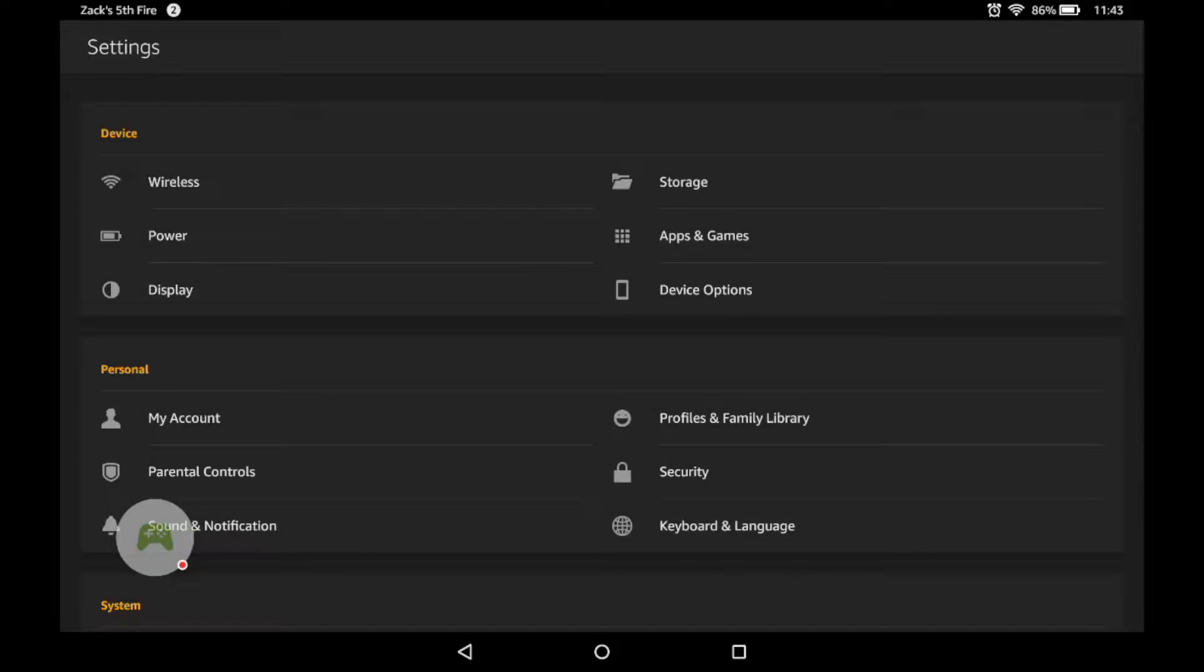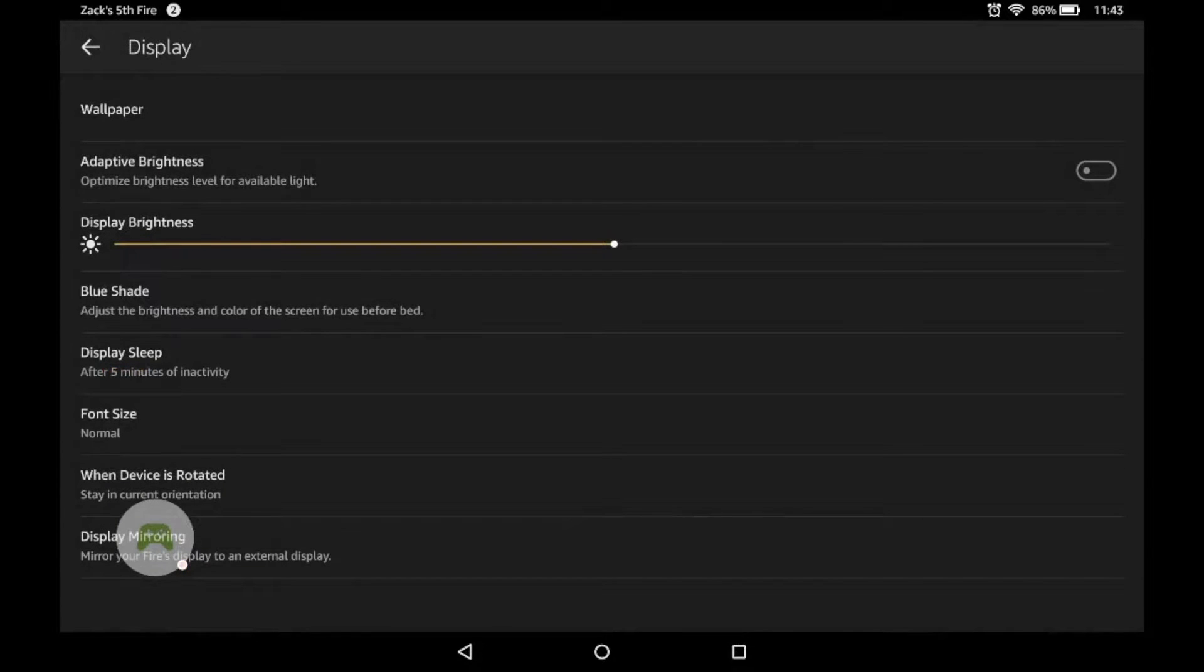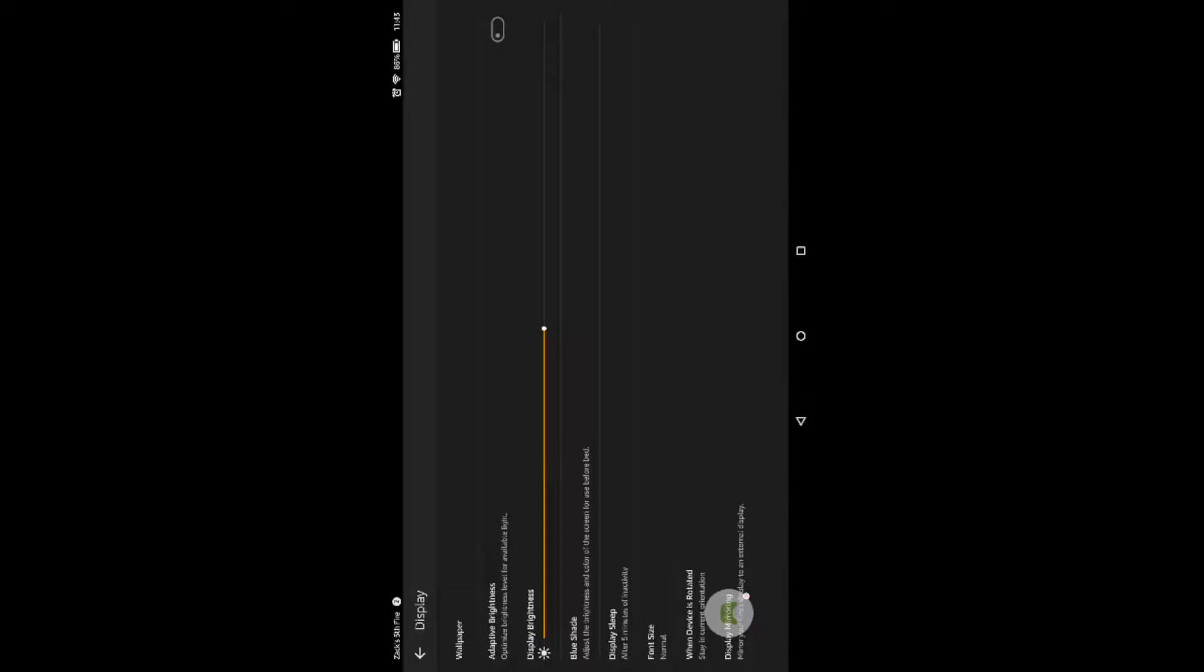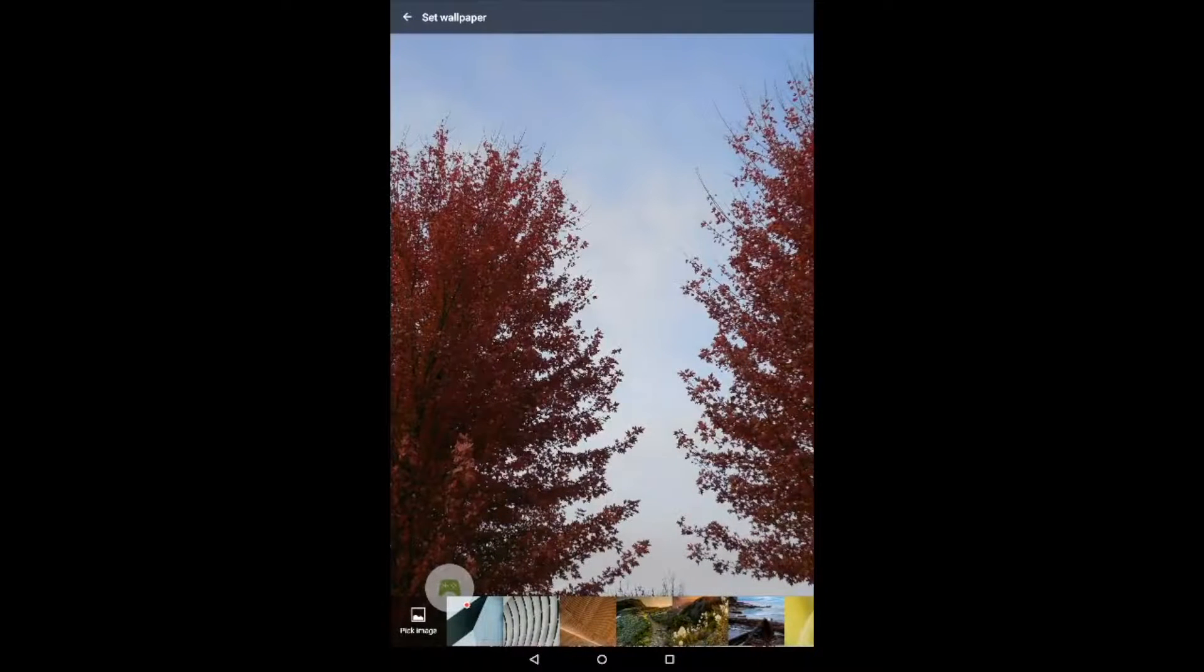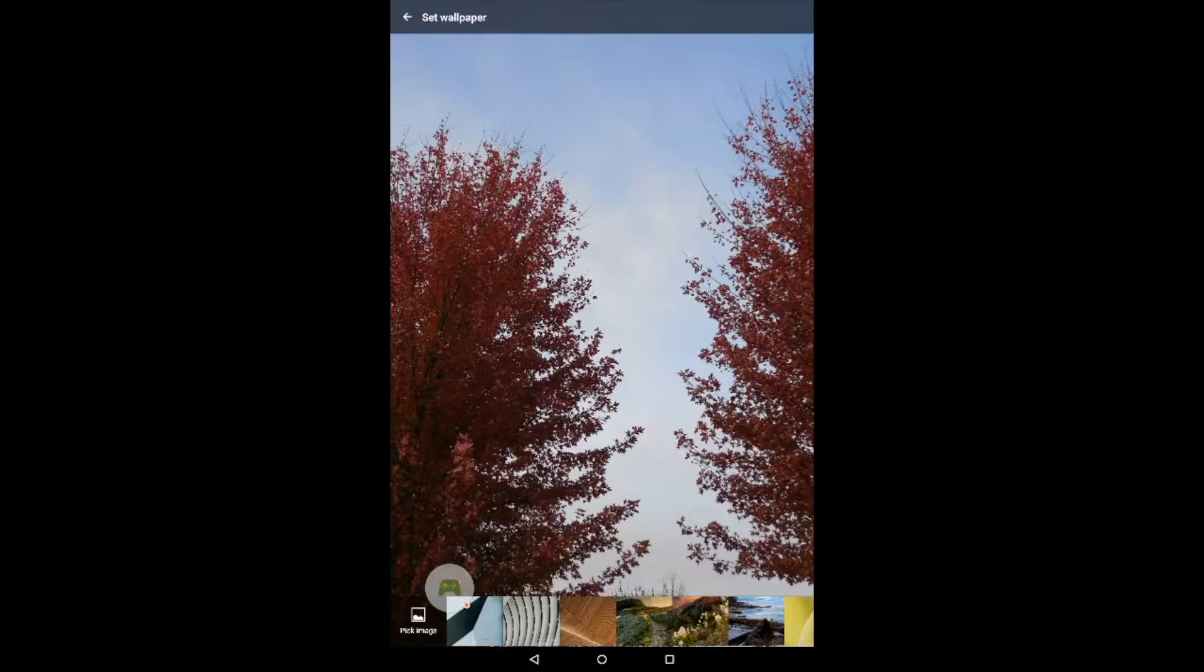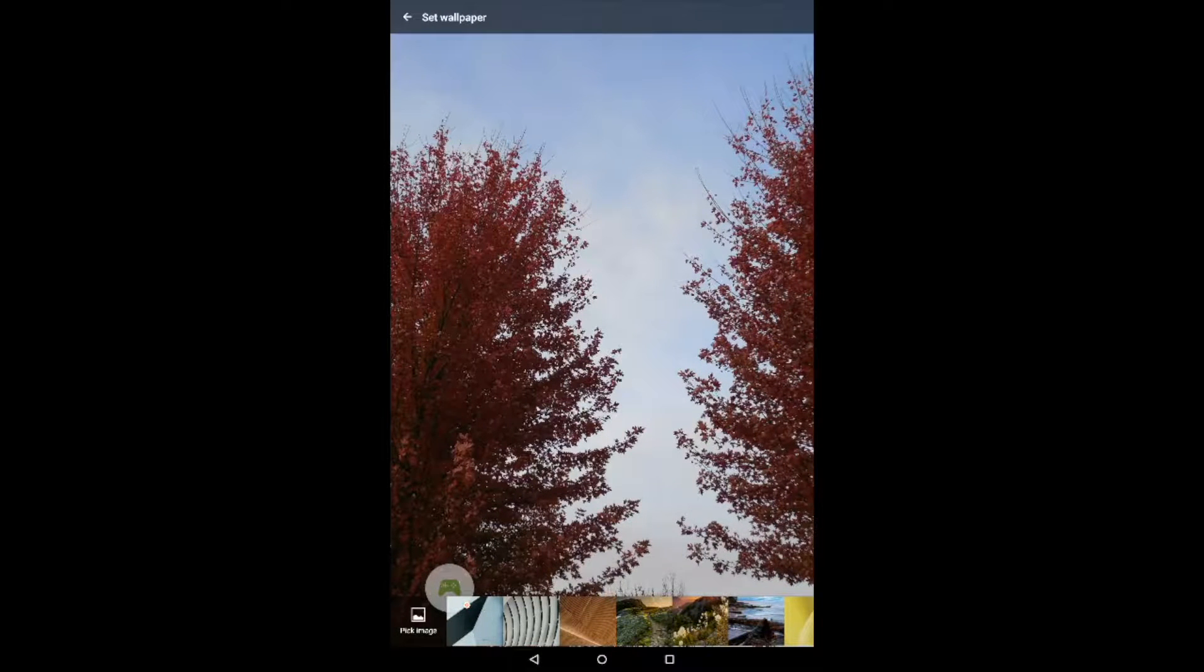Then we'll go to display and wallpaper. There's a preset series of wallpapers here or we can go to pick image.